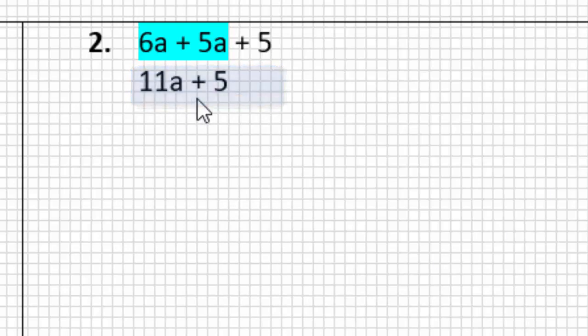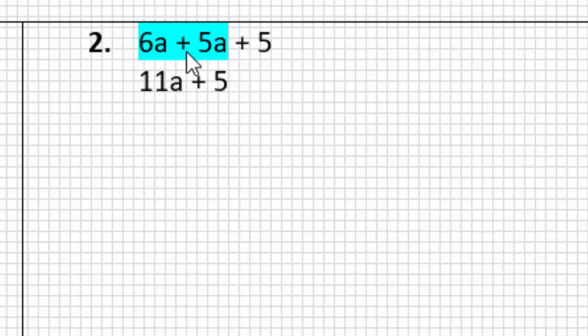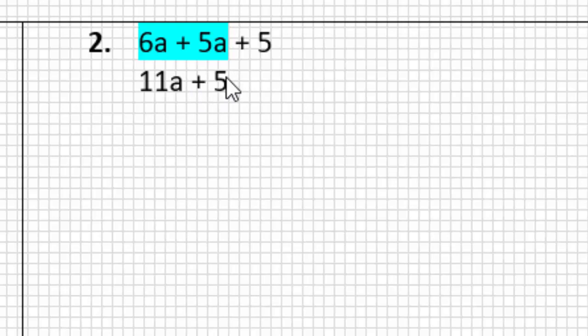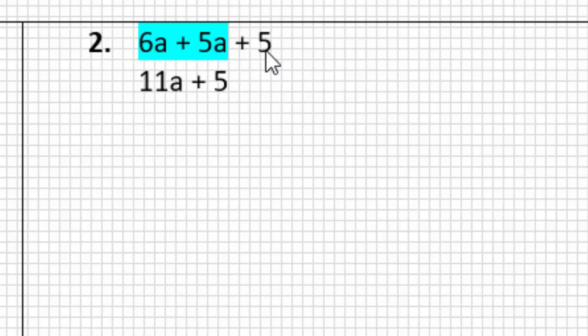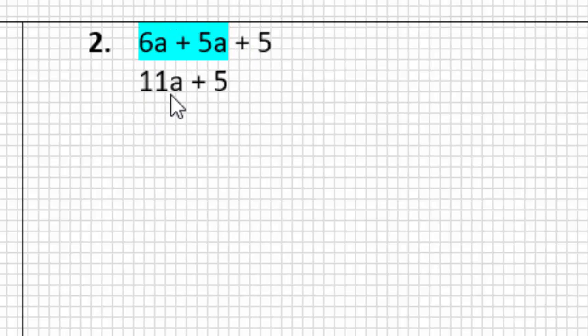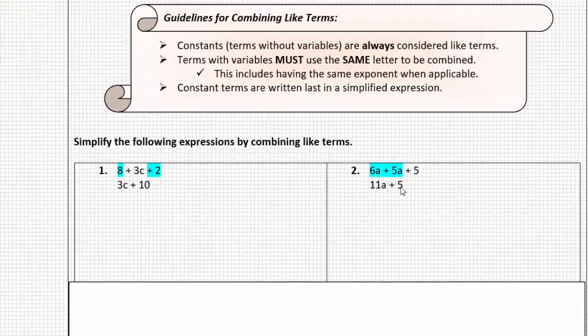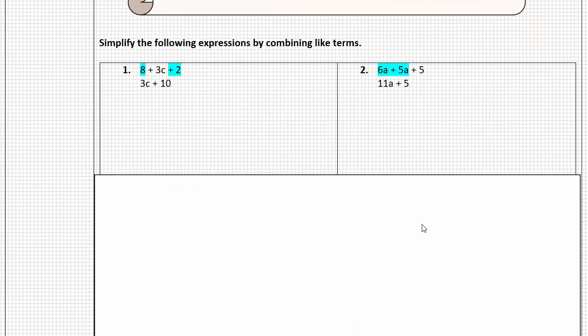If you wrote down 11A + 5, I would agree with you, because 6A's and adding 5 more A's, so that would give us a total of 11 A's, and then we have the constant term 5. 5 is a constant, there's no letter with it, so it's written last in our simplified expression. So again, we took an expression that was three terms, we combined two of the terms that were alike, and simplified it down to two terms. 11A is a term, and the constant term 5. Let's do two more.